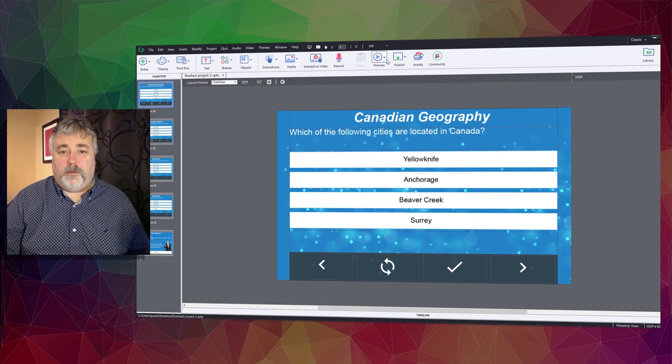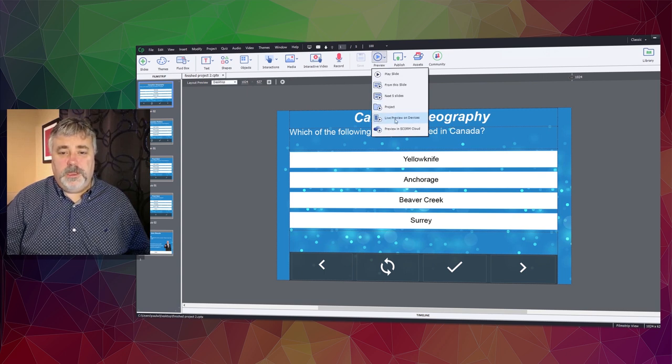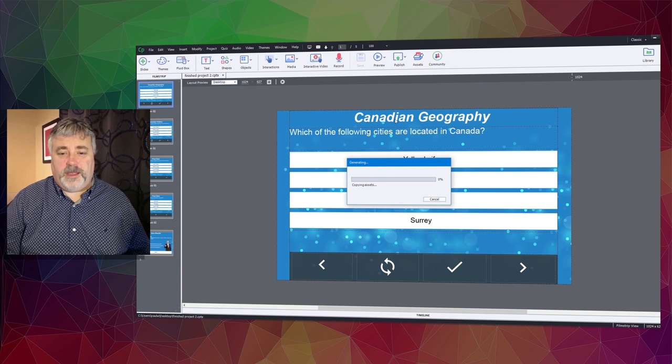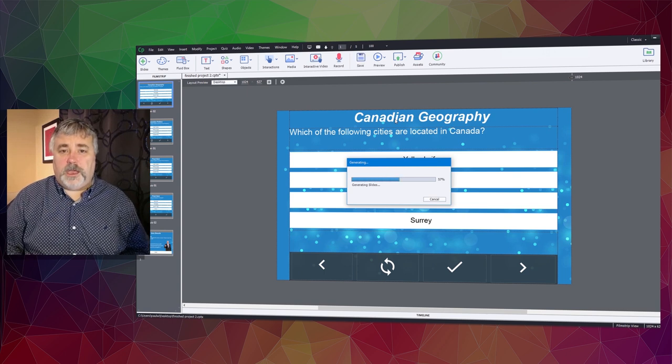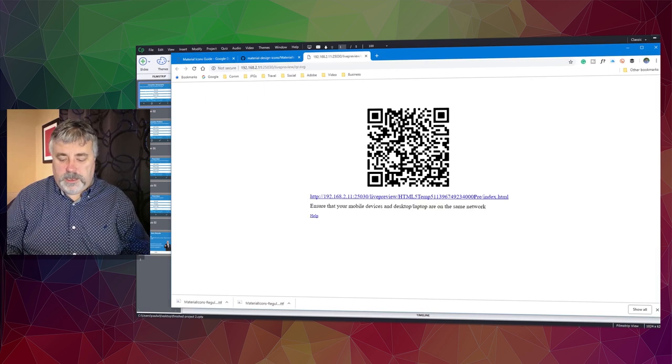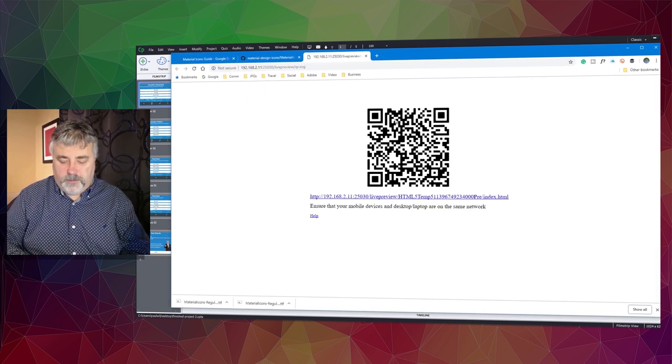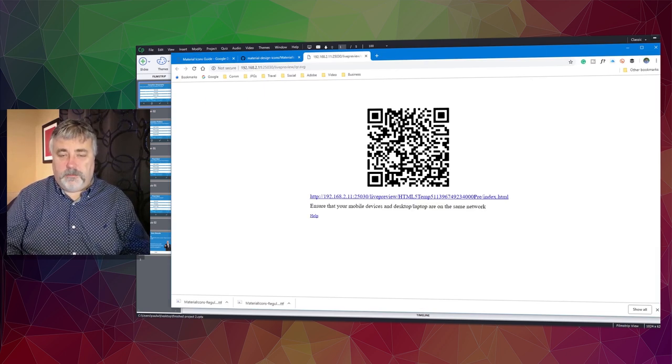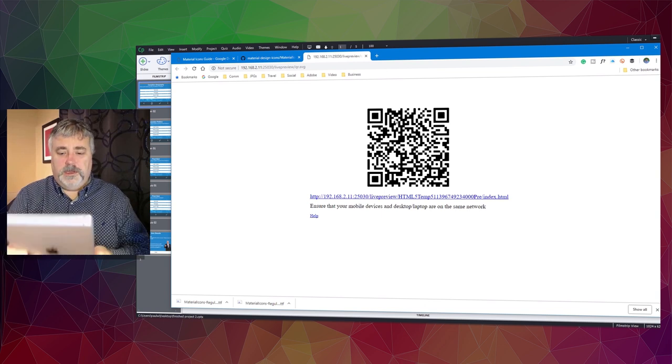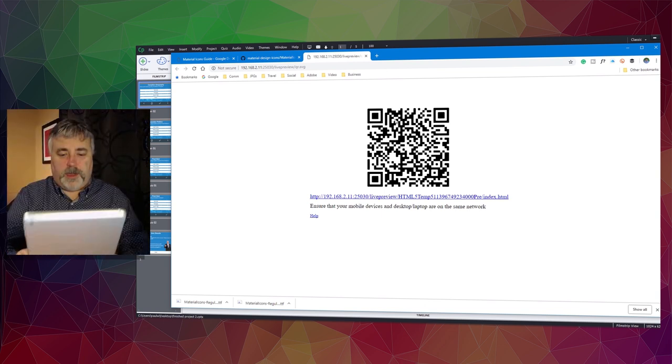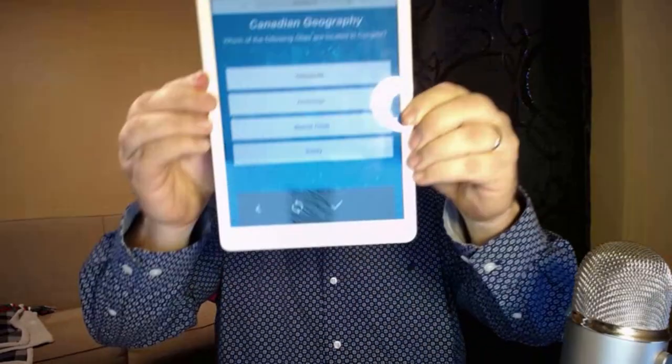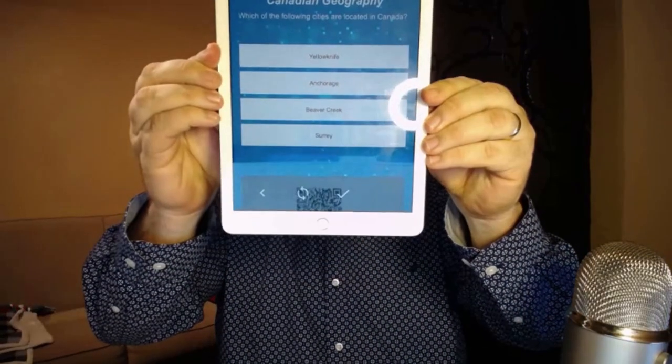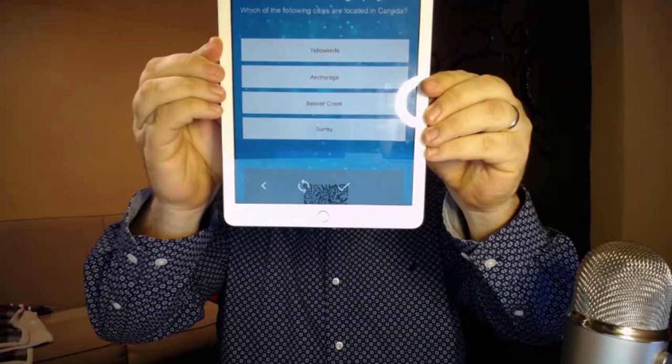What we'll do is use the live preview on device feature and select that. Now what that's going to do is generate a QR code, essentially like a barcode, that I can use the camera app in my iOS device to point at the barcode. It will prompt me to open it up in a browser window.